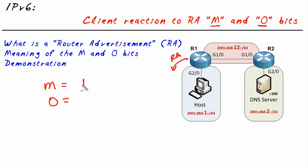It goes something like this: if the M bit is set to 1, the client when it sees that is supposed to say, you know what, I'm going to go ahead and be a full-blown DHCP client, and it will simply make a DHCP request.